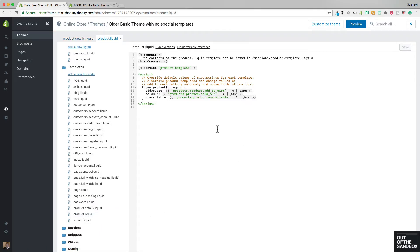This way, whenever we change the template of a particular product, that product will be unaffected on the current live site, which is exactly what you want as you go through configuring and experimenting with the look of the new product page.